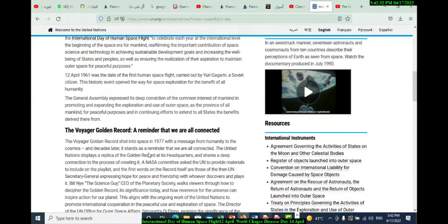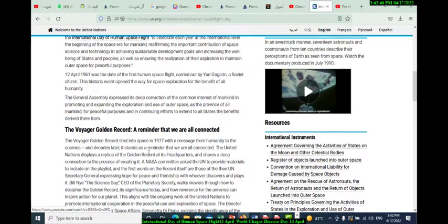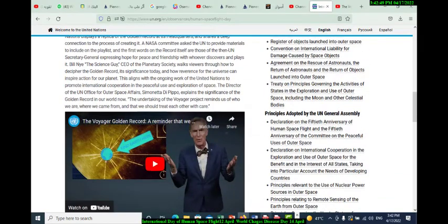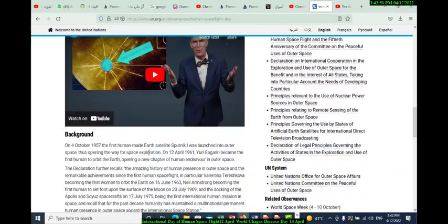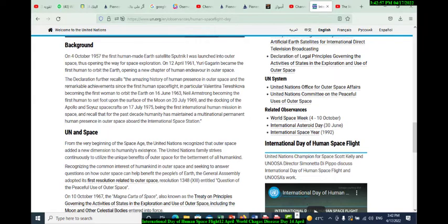The Voyager gold record serves as a reminder that we are all connected. Moreover, our planet Earth's resources and international instruments and principles adopted by the UN General Assembly are highlighted. Related observances include World Space Week from October 4 to 10, International Asteroid Day on June 30, and International Space Year 1992.